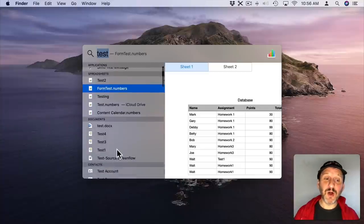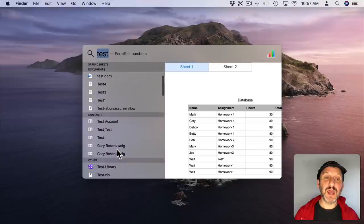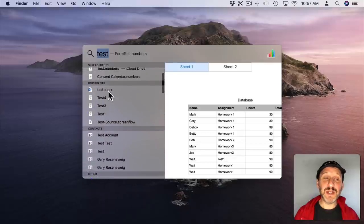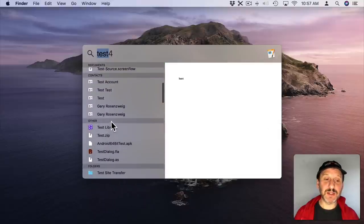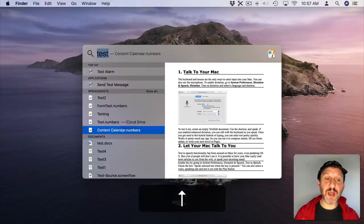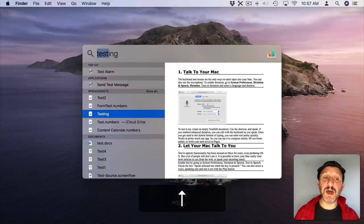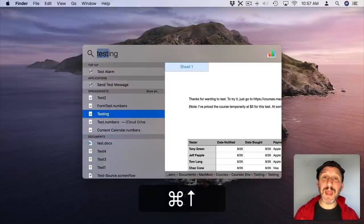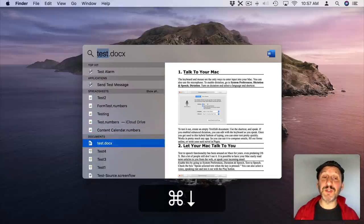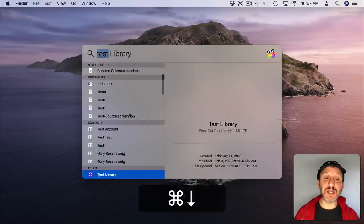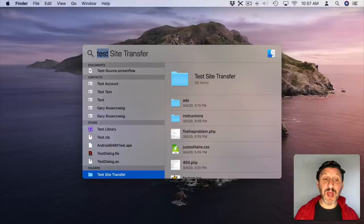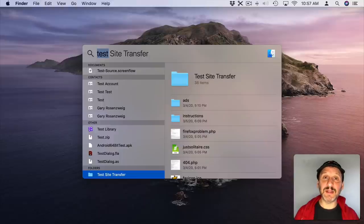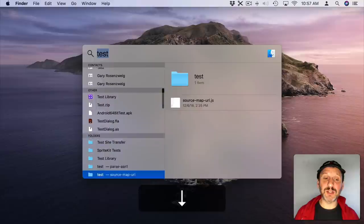Now notice how long this list can be sometimes. But it's broken into categories. So there's documents, contacts, other, etc. You can use the arrow keys to move up and down one item at a time. But Command and up and down arrows will move to the first item in each section. So I can quickly jump down. So say if I wanted to find folders I could go and jump down using Command and the down arrow to jump to the folder section.